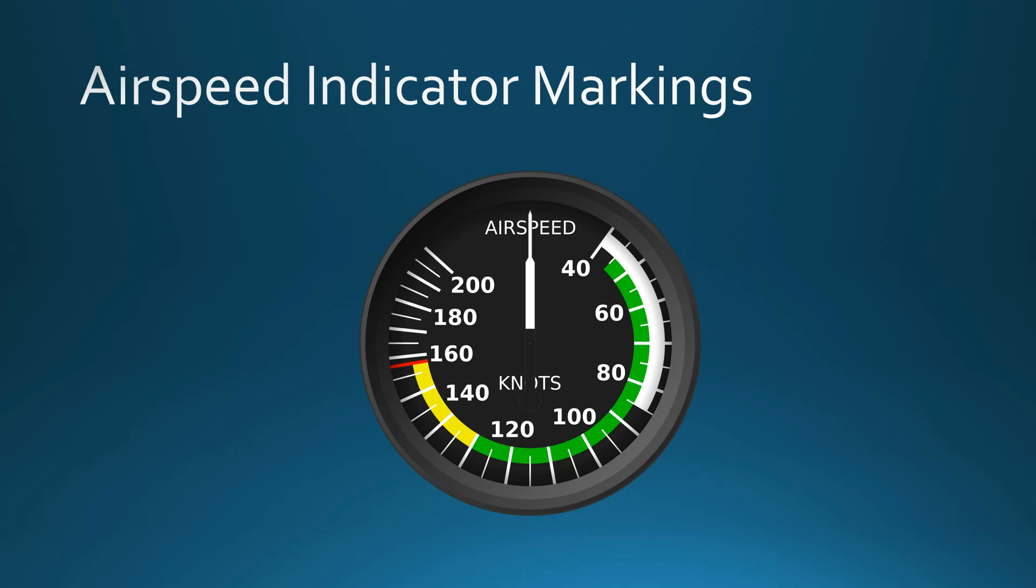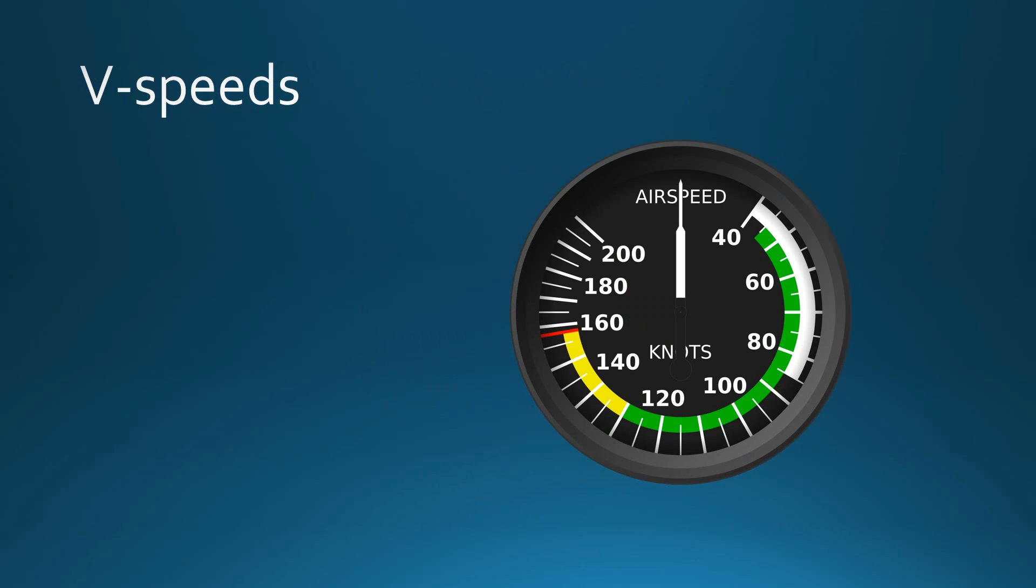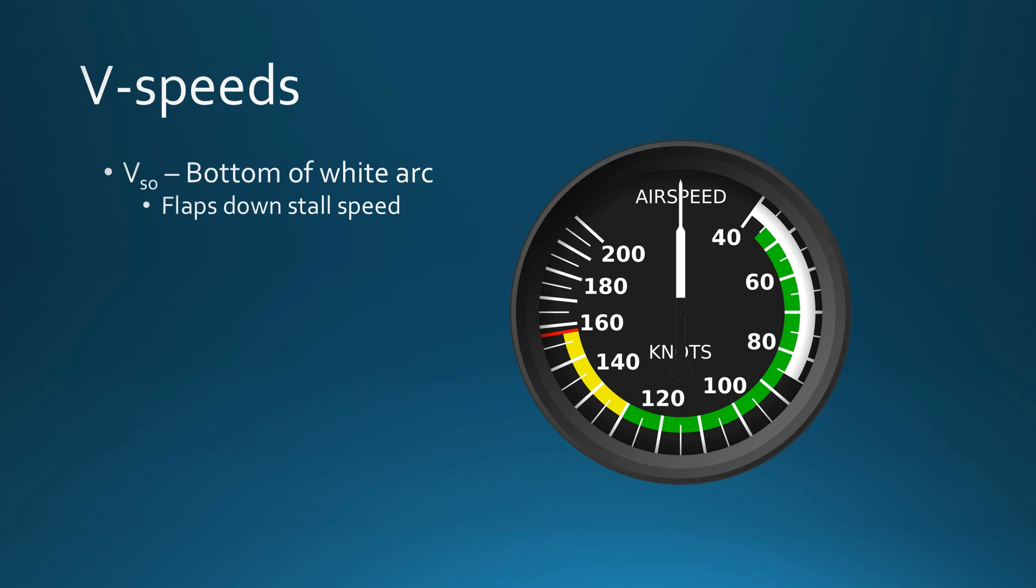So the first thing we need to talk about is V-speeds. Anytime we're talking about airspeed limitations of the aircraft, V-speeds are what we use to identify that. So VSO—V stands for velocity, SO stands for the limitation that we're dealing with.